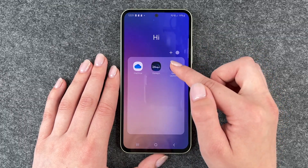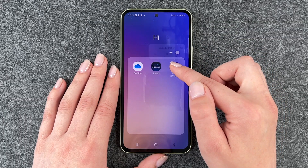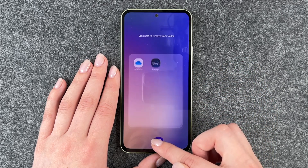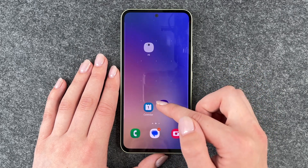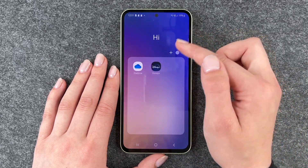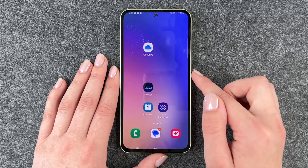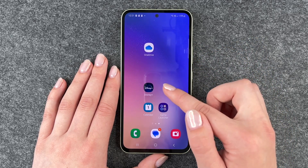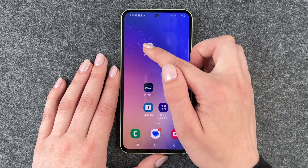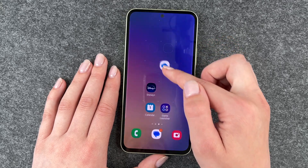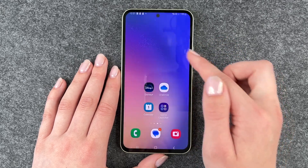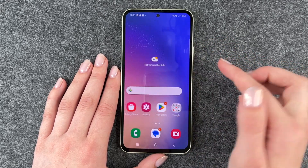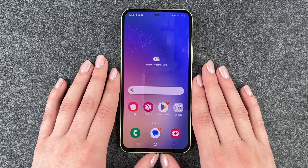To get apps out of this folder you just need to press and hold and then just drag them out of the folder and drop them on your home screen. If you have just one app left in the folder, the app folder disappears by itself — then there's no app folder left and you just have your apps there.